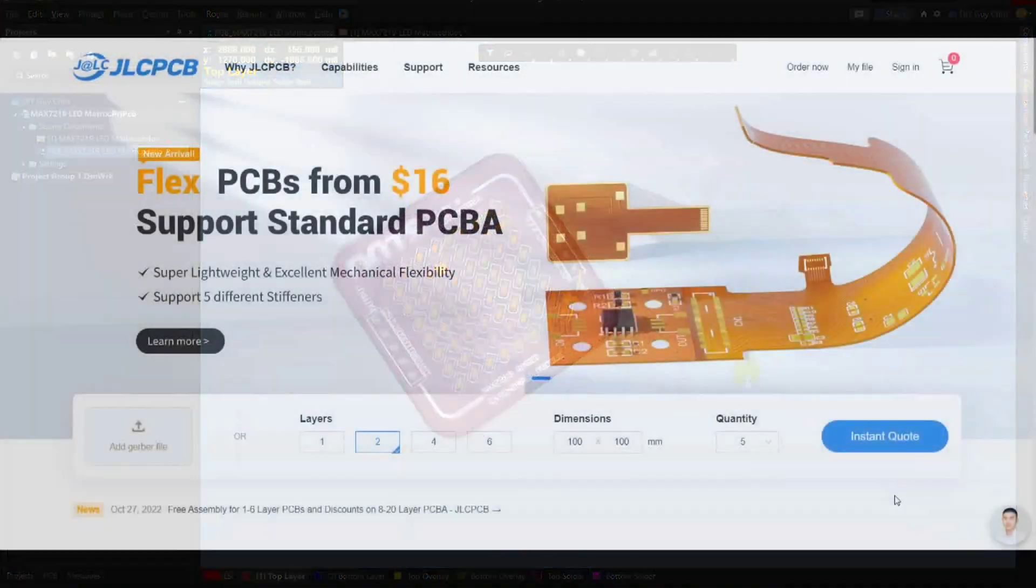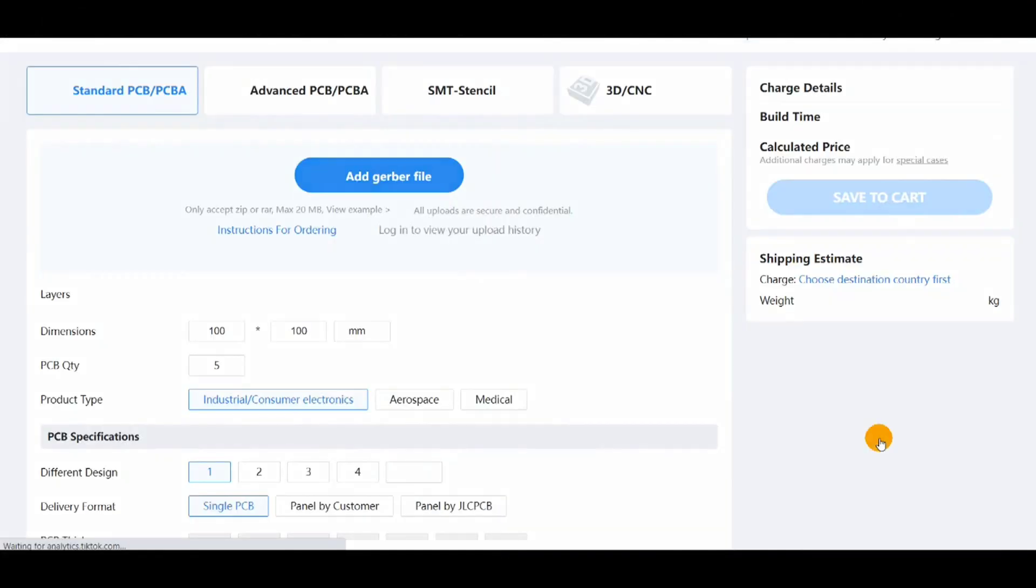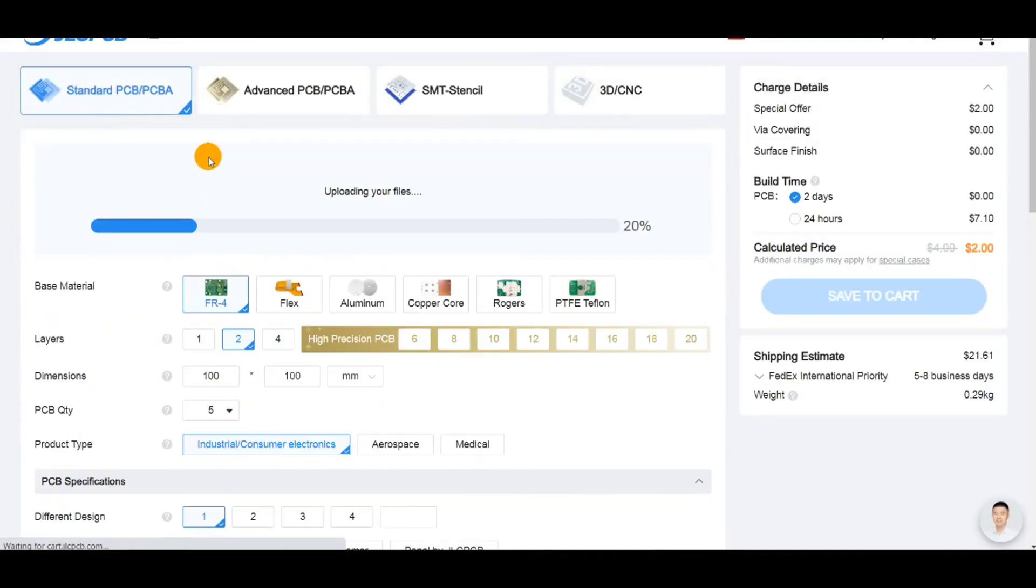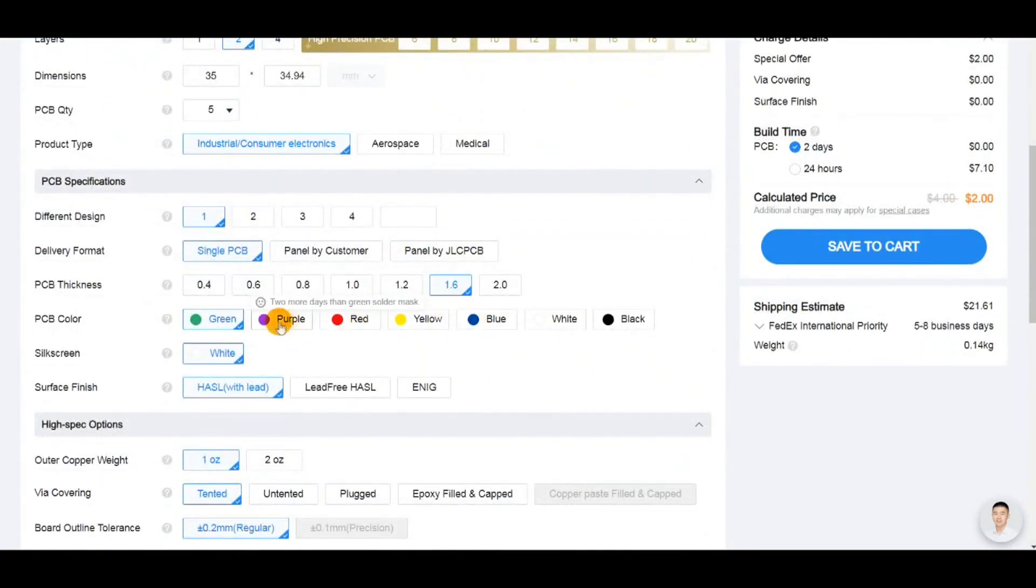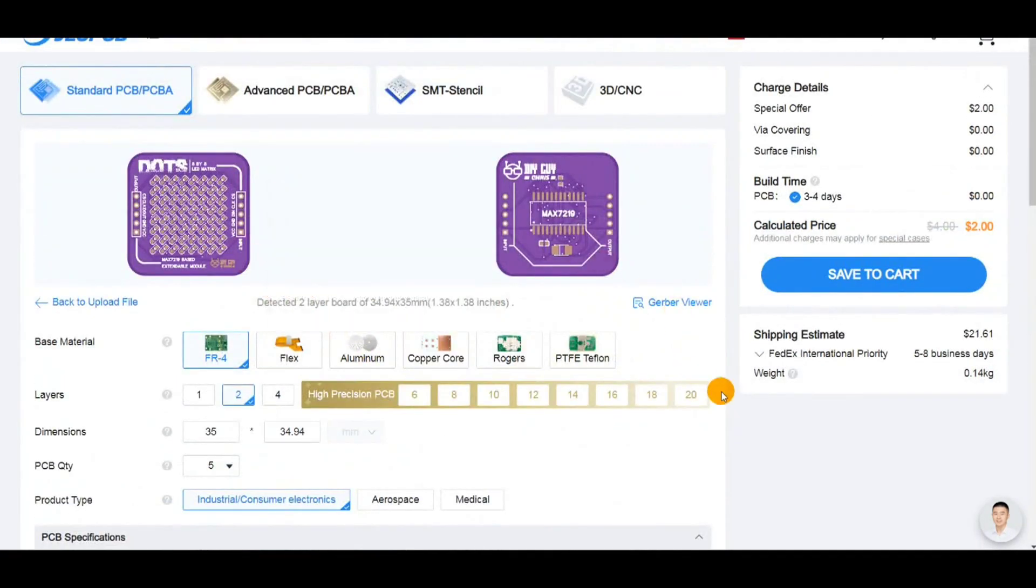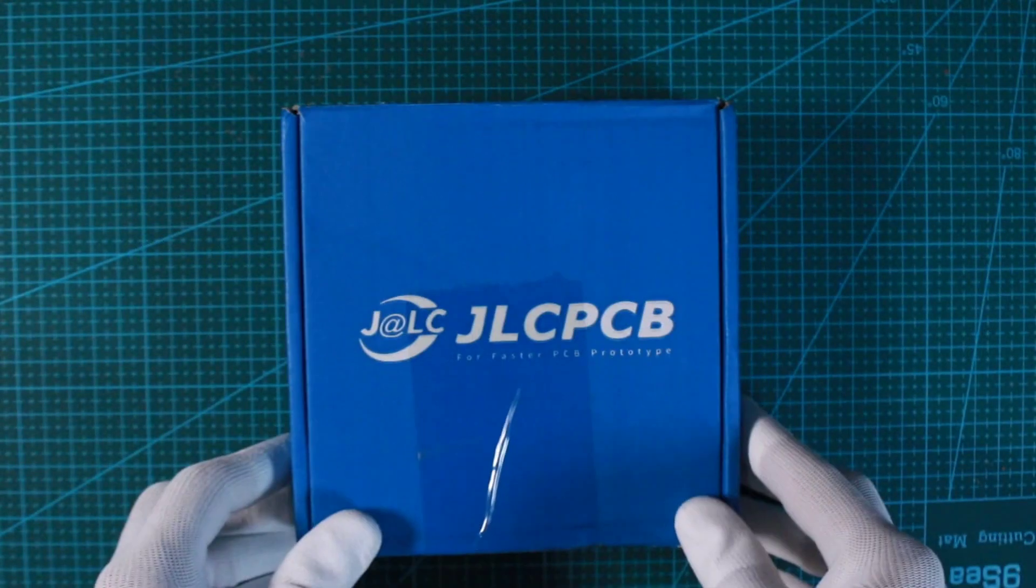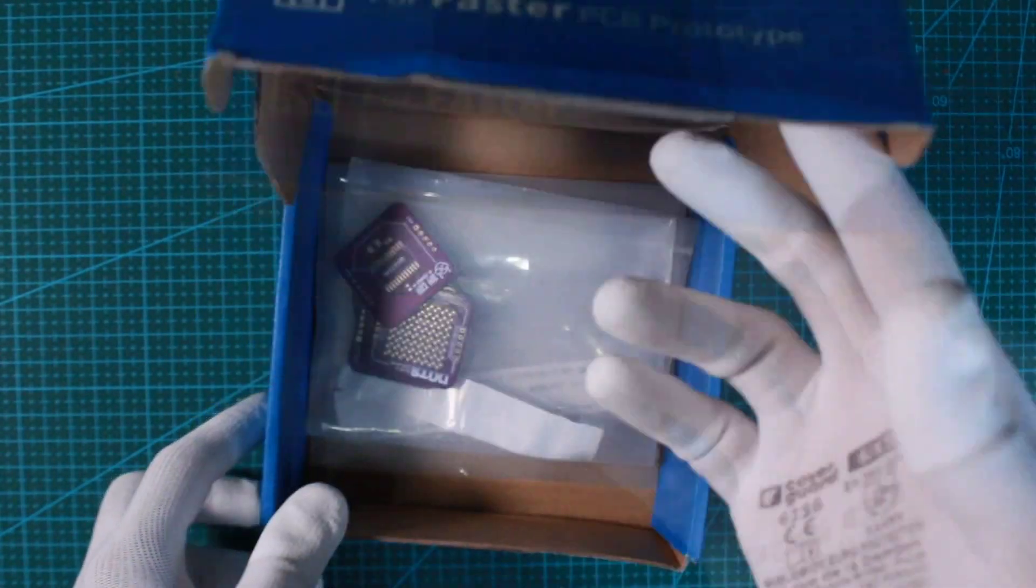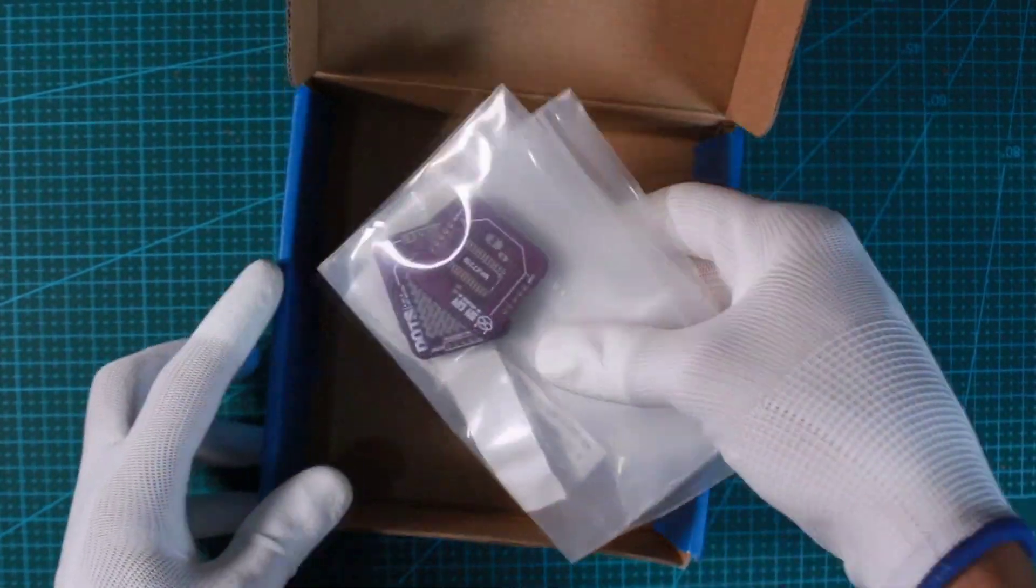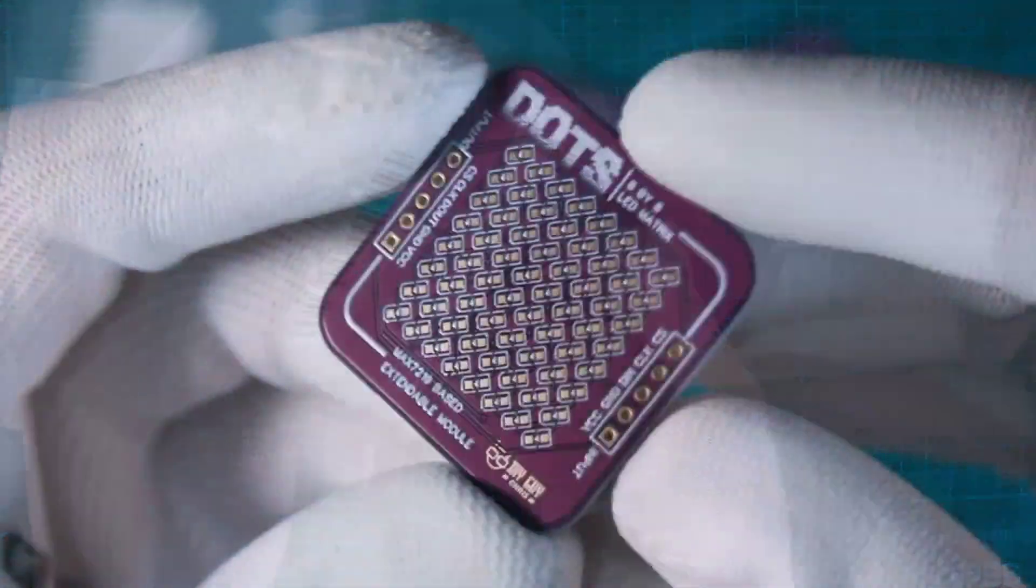I then generated the design Gerber files and submitted them to JLCPCB for PCB ordering. I set the purple solder mask color for this matrix and then waited for 5 days to receive this blue box carrying my PCBs and here is how the designed circuit looks.